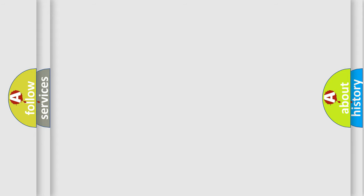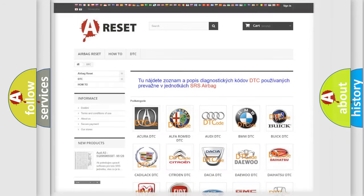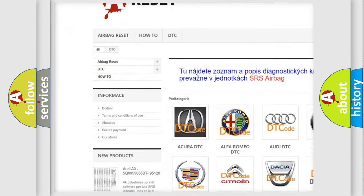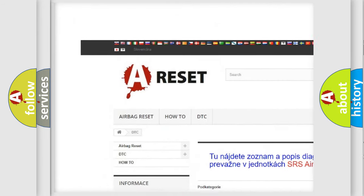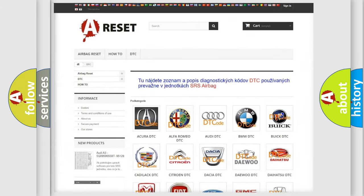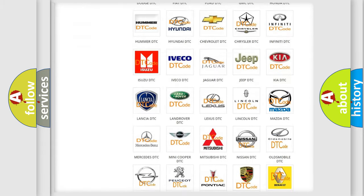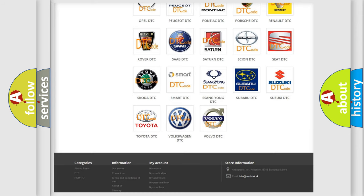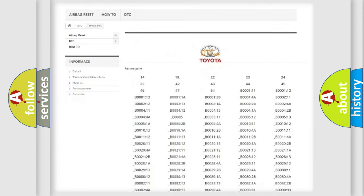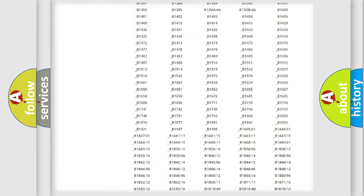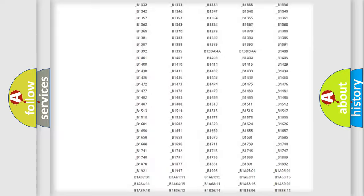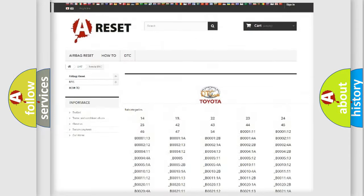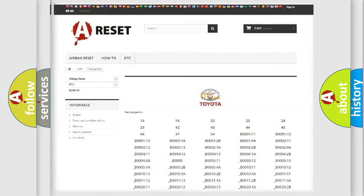Our website airbagreset.sk produces useful videos for you. You do not have to go through the OBD2 protocol anymore to know how to troubleshoot any car breakdown. You will find all the diagnostic codes that can be diagnosed in Toyota vehicles, and many other useful things.